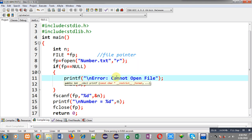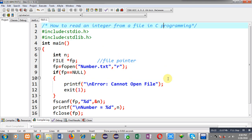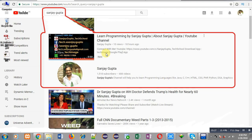I hope you have understood how we can read an integer from a file in C programming. If you want to watch more programming related videos, you can search my name Sanjay Gupta on YouTube. Thank you for watching this video.